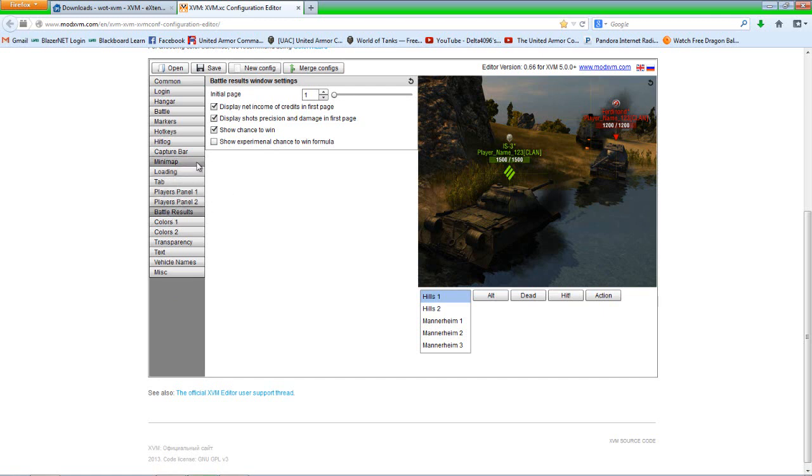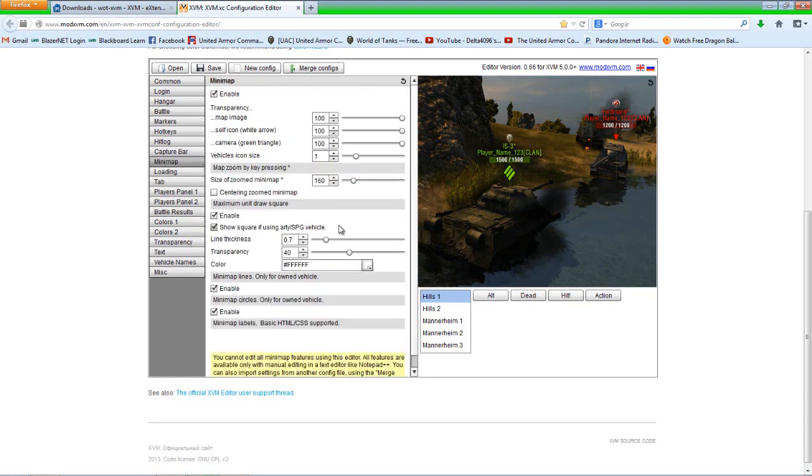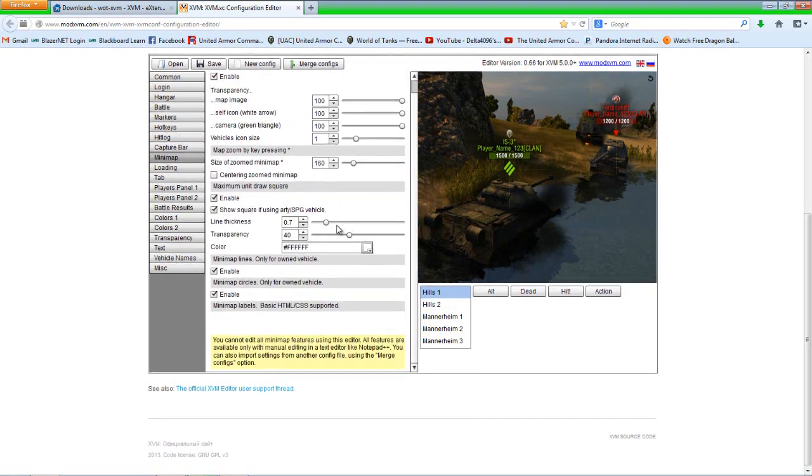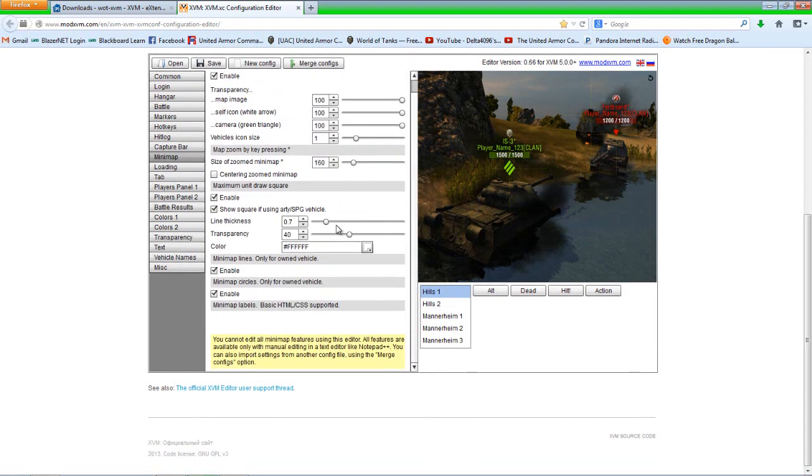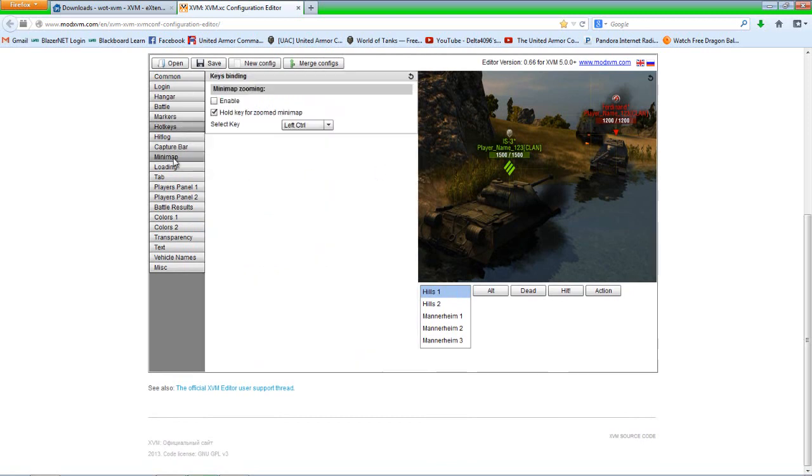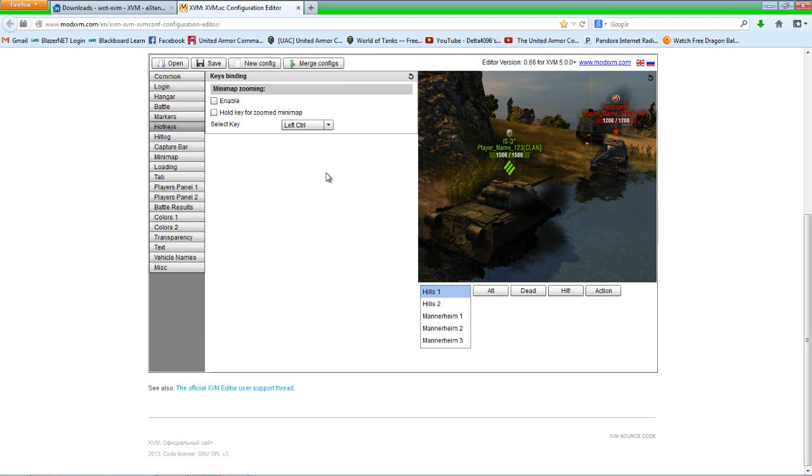So let me double check something here. Yeah. Okay. Oh, under hotkeys, I just remembered, under hotkeys, uncheck the hold key for zoomed mini map box. Otherwise, you'll have that issue of the mini map popping in the front of your screen. Then we won't be able to see anything. So that's it for my configuration file.